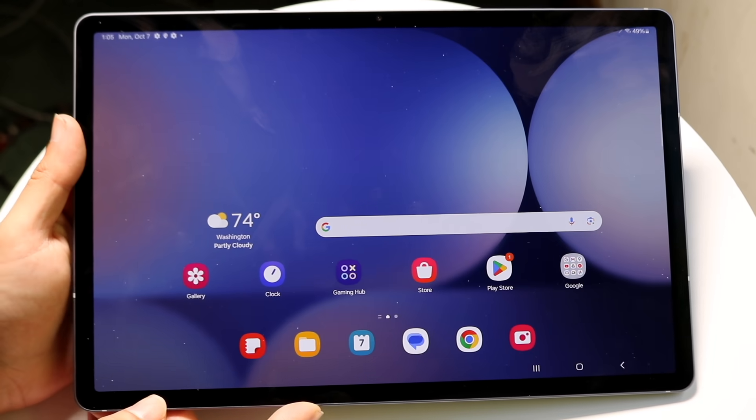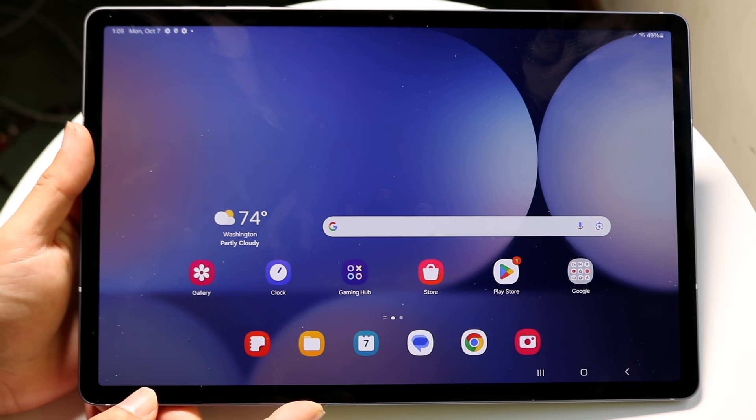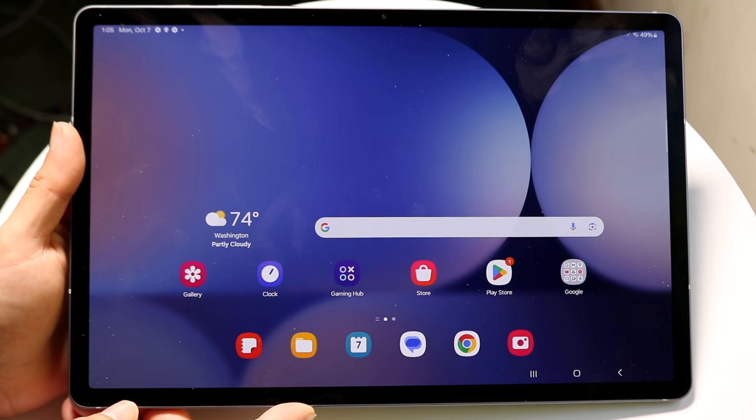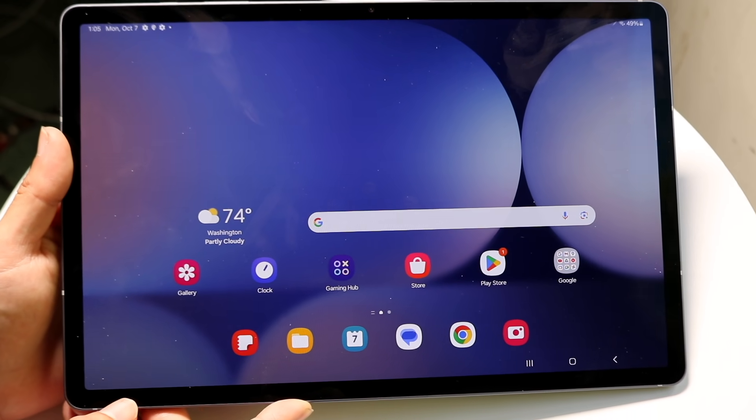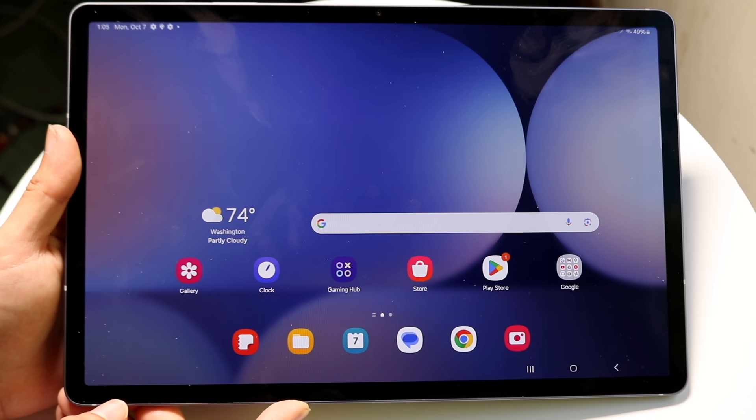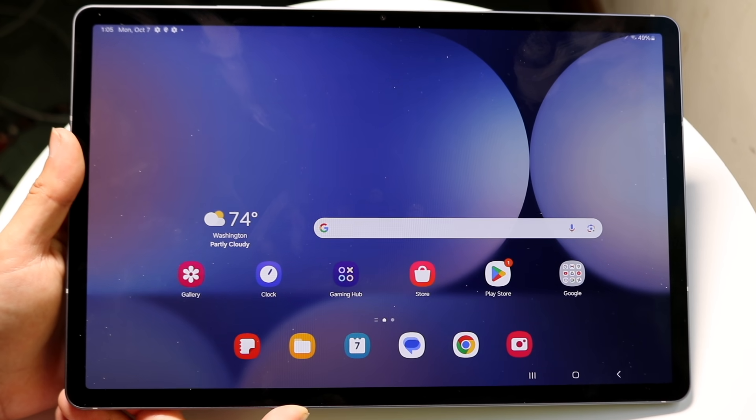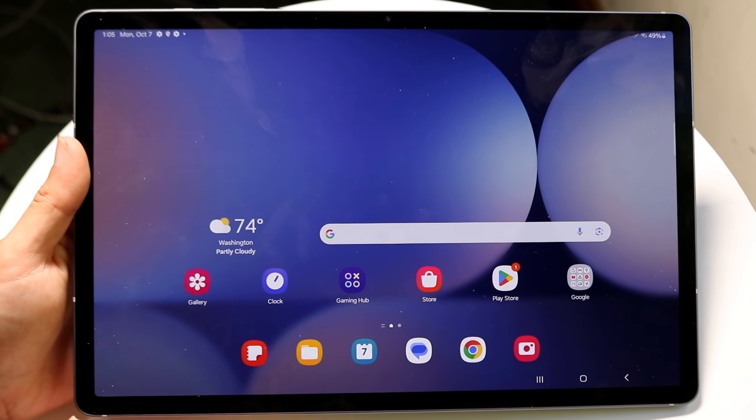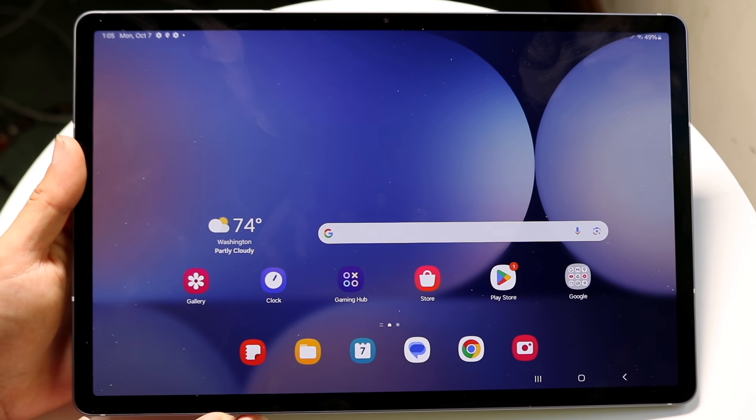Well everyone, you might be trying to figure out how you can split screen multitask on your Samsung Galaxy Tab S10. Now doing this is actually very basic. It really does not take too much time at all.